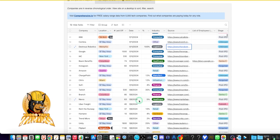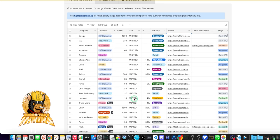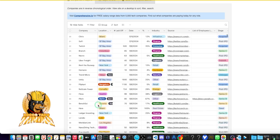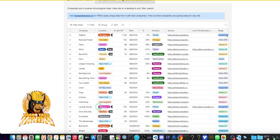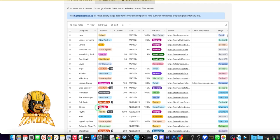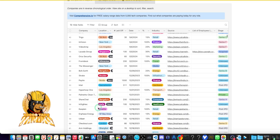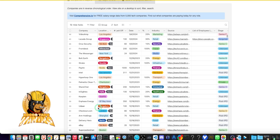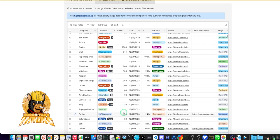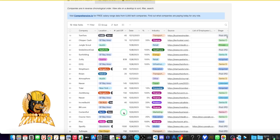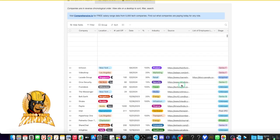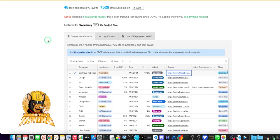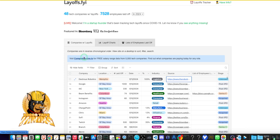Let's see Instagram, 60 laid off. Twitch is not doing well. Uber Freight. You learn about tech companies too. eBay laid off 20% in Tel Aviv. Just go through this, it's very informative.